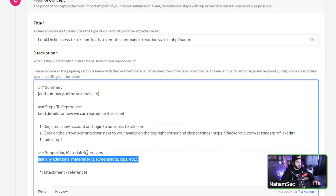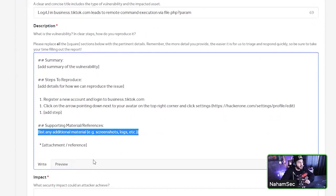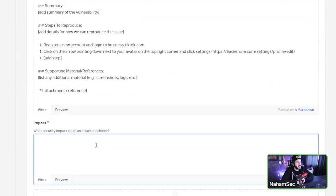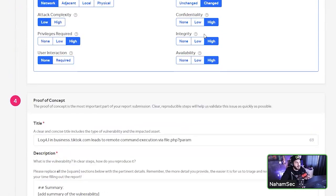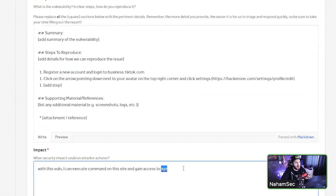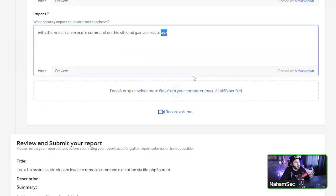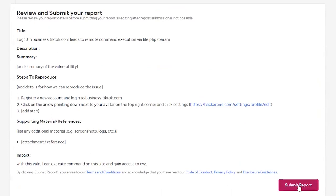If you have supporting material or references — like a good Log4j article — include it. Screenshots and references go in the supporting material section. The impact section is where you build your CVSS case: 'With this vulnerability I can execute commands on this server and gain access to X, Y, Z.' Explain why you rated confidentiality and integrity as high. Once done, review your vulnerability and click submit.